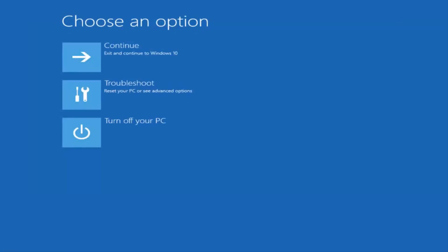Once you're done doing that, all you can do at this point would be to exit and continue to Windows 10. And hopefully your problem has been resolved at this point. So, I do hope this brief tutorial was able to help you guys out and as always thank you for watching and I will catch you in the next tutorial. Goodbye.